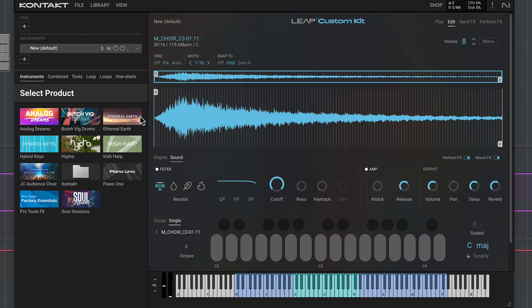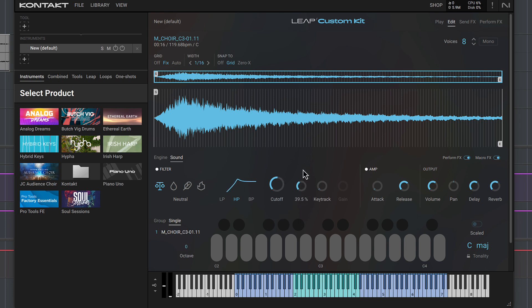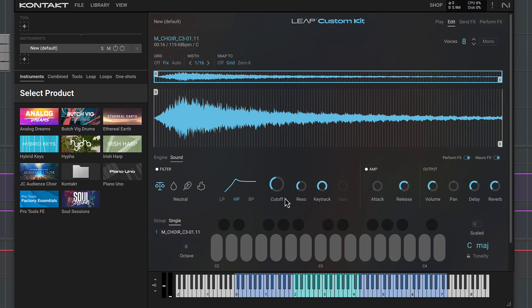I can also filter the sound from here. In this case I'm going to use the high pass mode to remove some of the low end muddiness and add some emphasis with the resonance. I'll set the key tracking to 100% so that this filter character will follow the pitch.